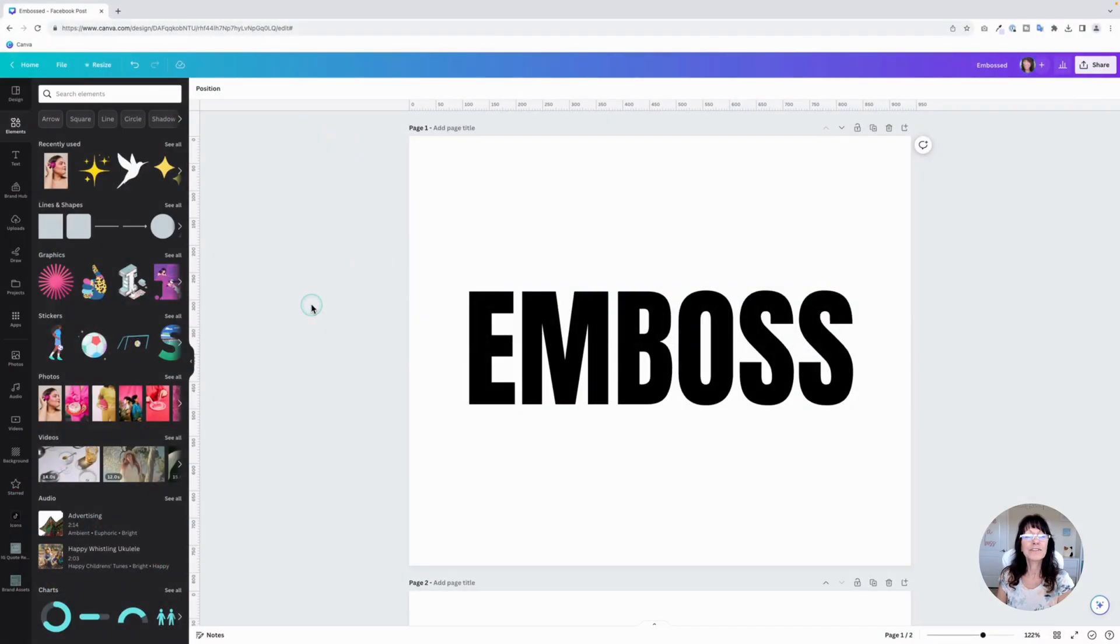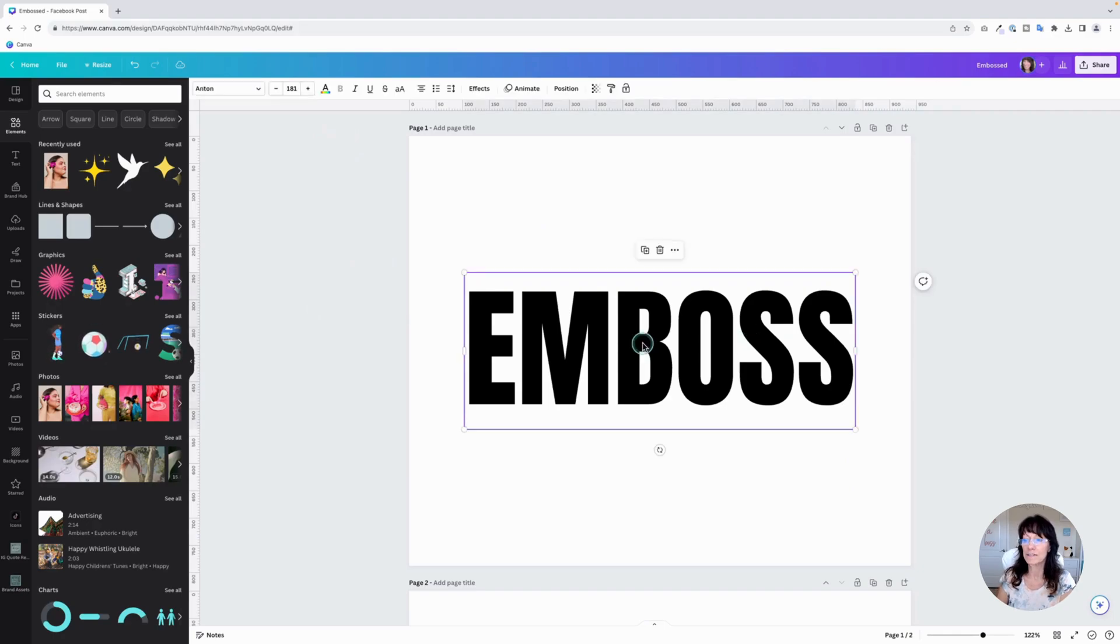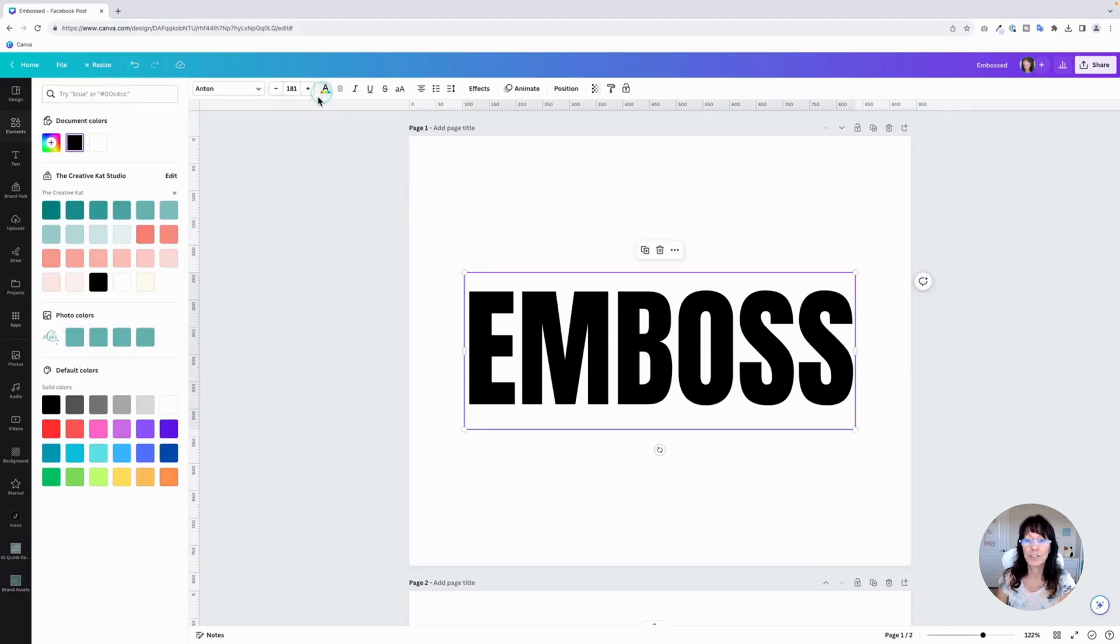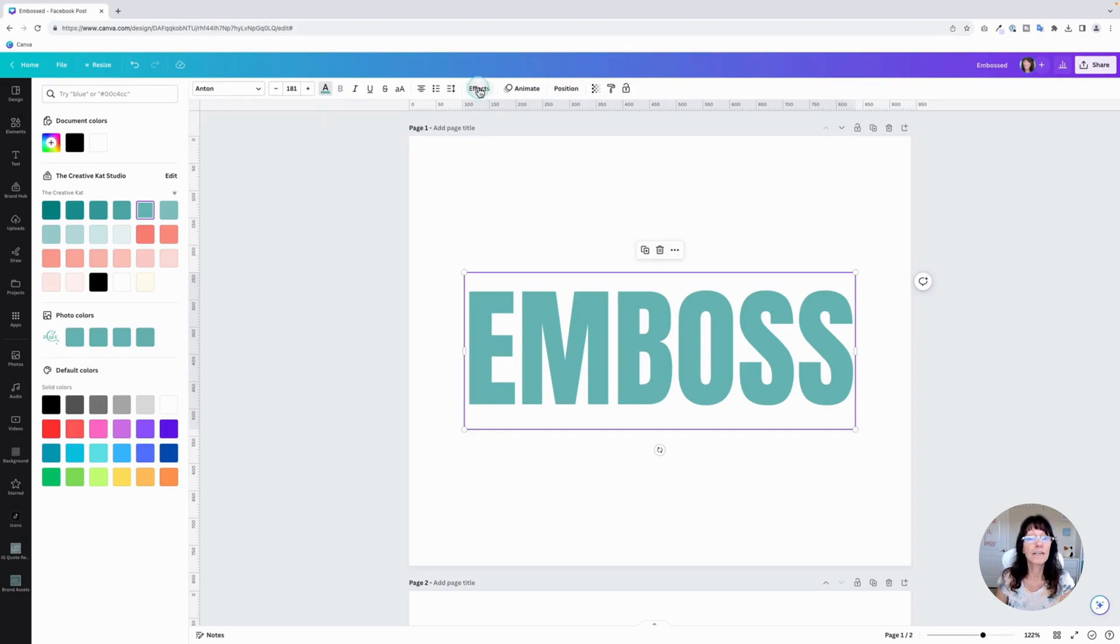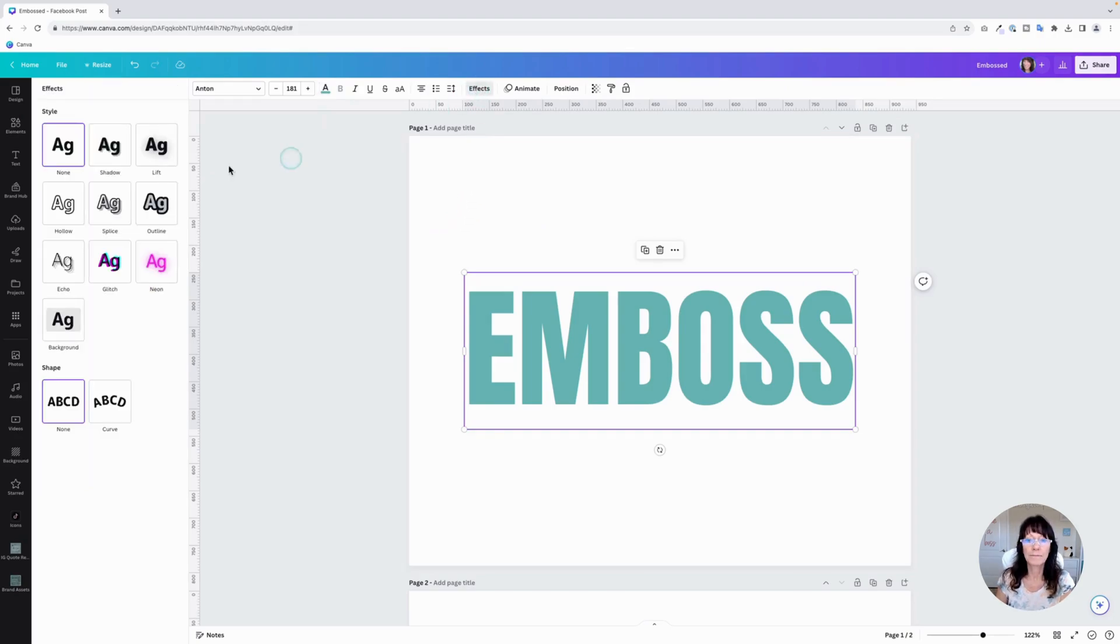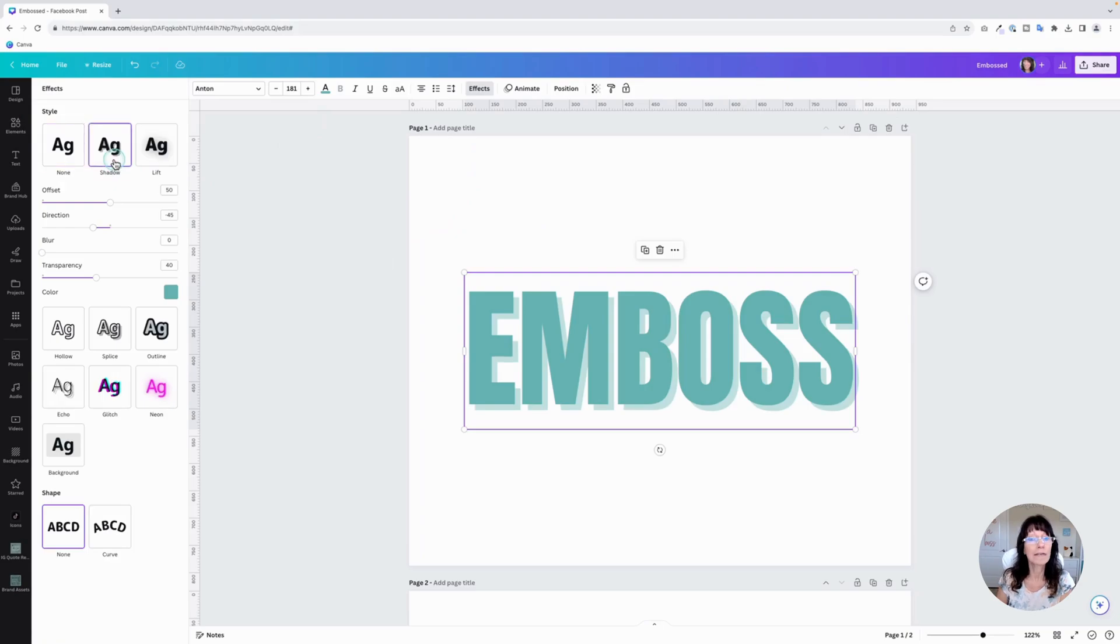The first step is to type out some text. We have a text box right here. I'm going to change the color to one of my brand colors and then click on effects and shadow. We're going to make some adjustments here.